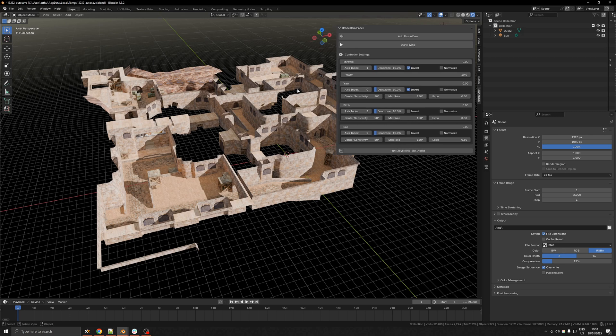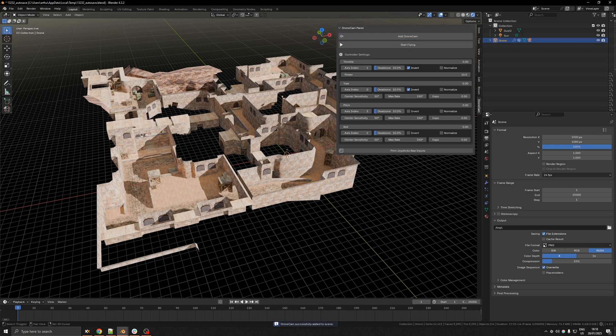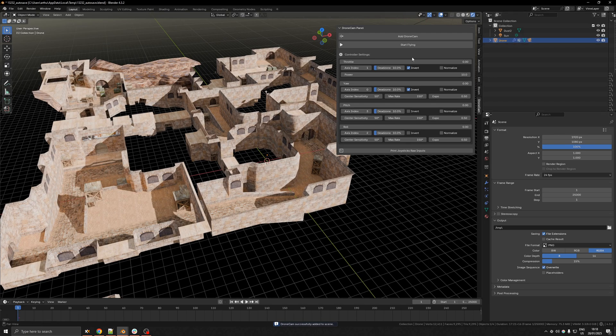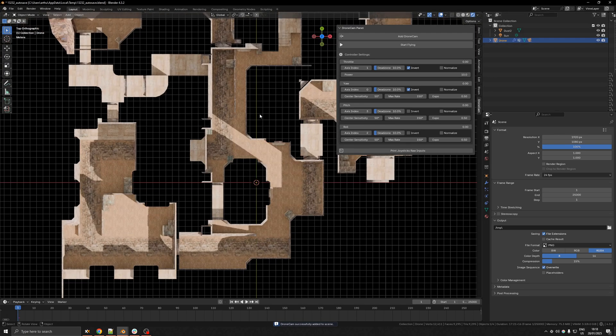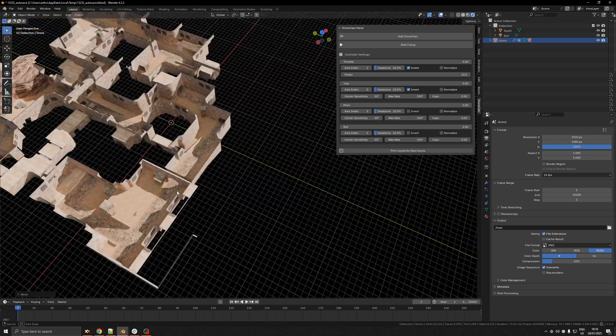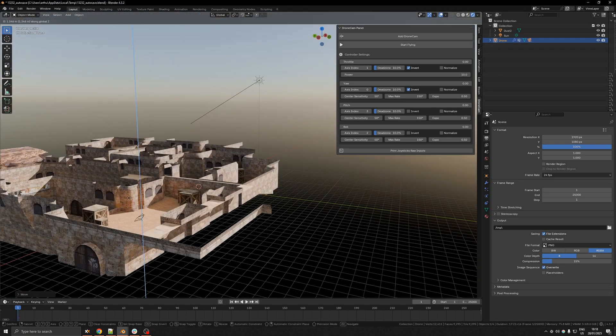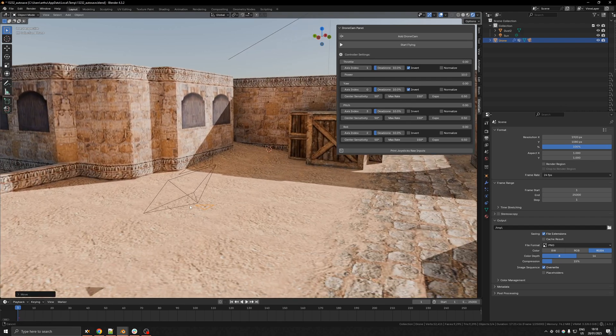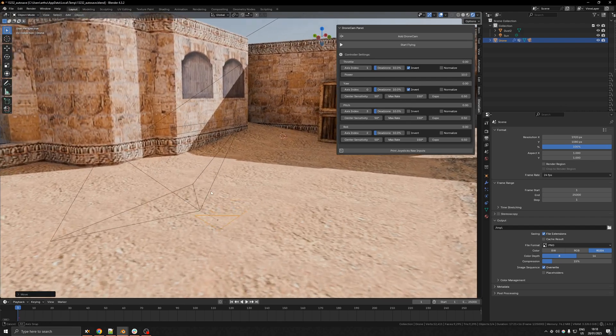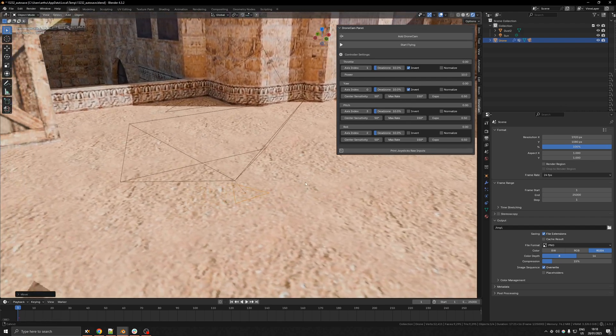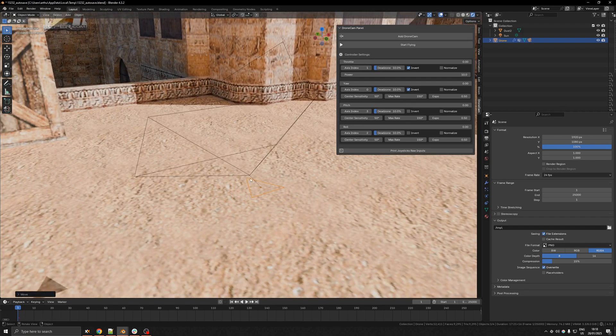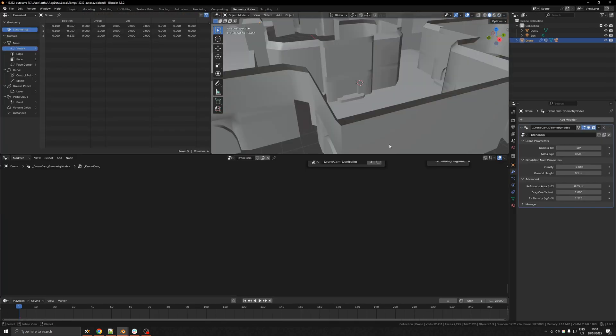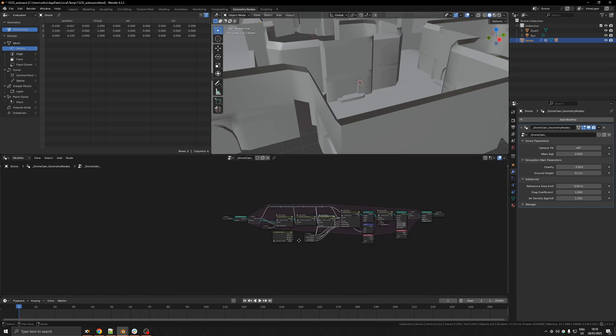All that really matters is these two buttons. If you click add drone cam, it's gonna add the drone to the scene, which I'm gonna move in a better place, right there so you can see it. And as you can see, it's just a triangle with a camera attached so it doesn't look like much. If you go into the geometry nodes tab, you can see